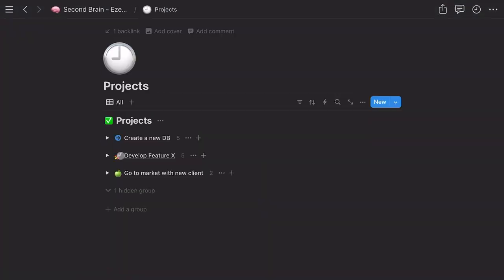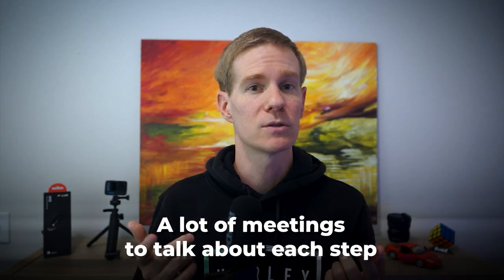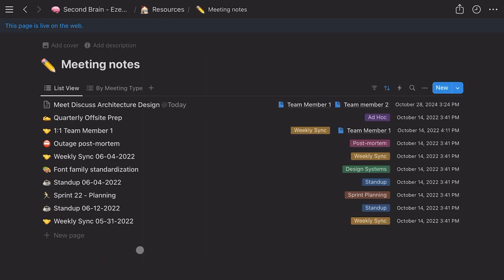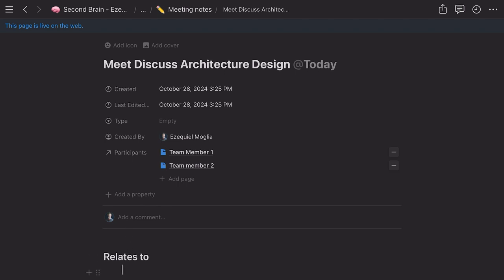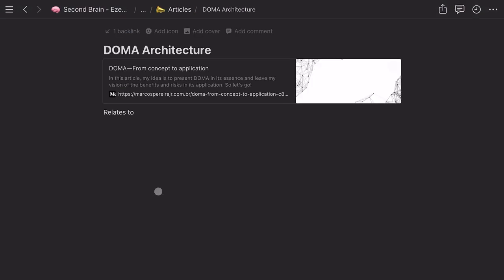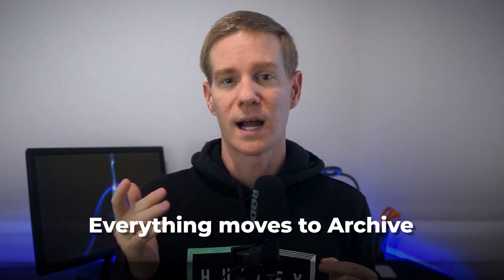It's easier to understand with an example. Let's say you are working on a product launch. Under Projects, you create a section for the product launch and add all the steps involved. You will likely have a lot of meetings — I like to keep all my meetings in a central location under Resources. Each note will have a list of participants, who are stored in Areas, and will relate to a project and potentially other things. While working on this project, I will probably read articles or books on the topic and compile my notes under Resources, making sure to link to the relevant project steps. Once the product is completed, everything moves to Archive for future reference.